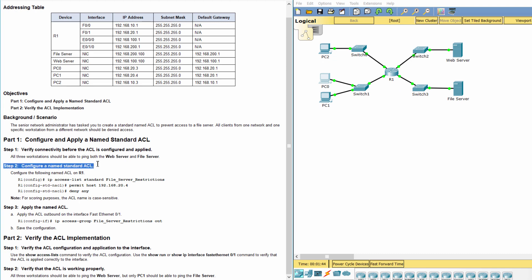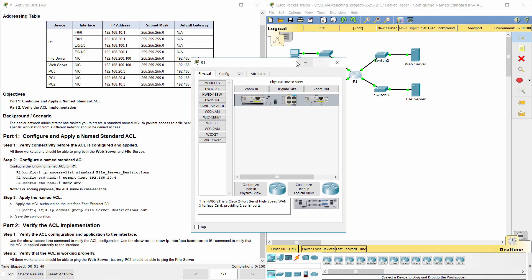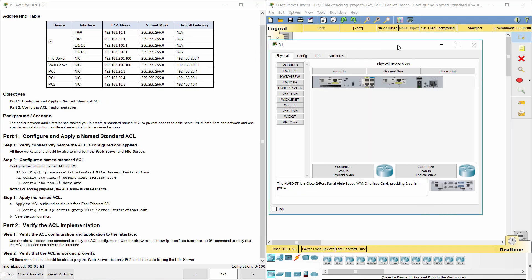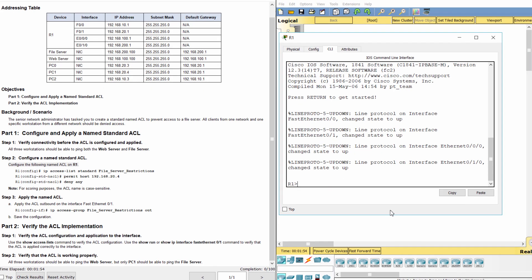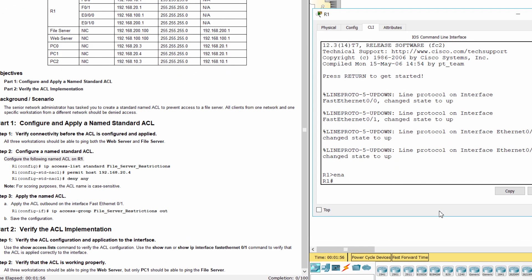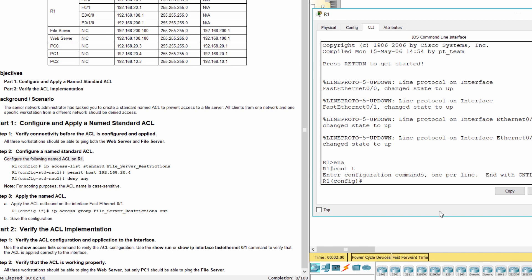Step 2: Configure a named standard access list. Step 3: Configure a standard access list.